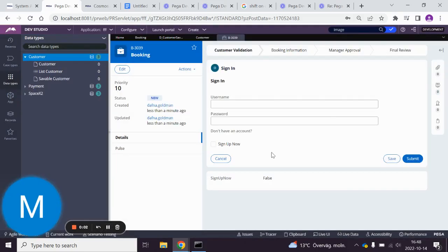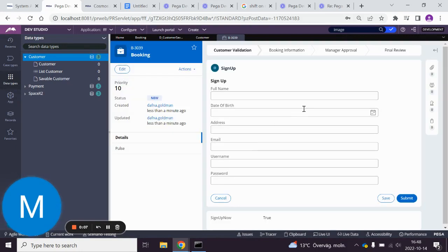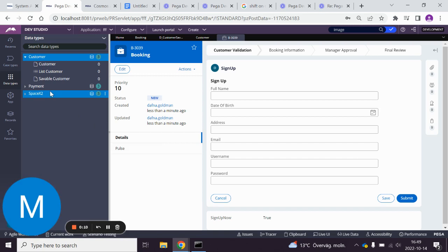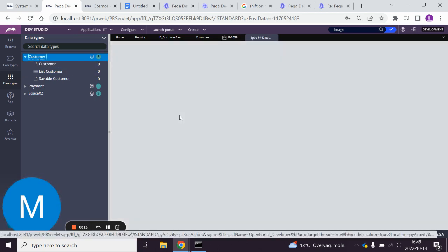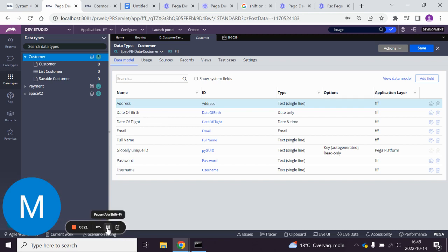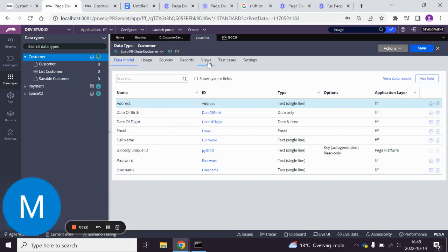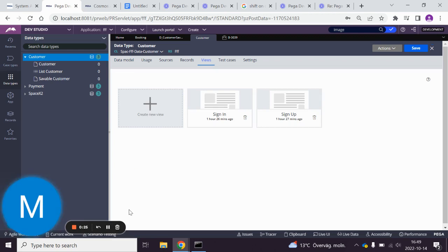So when we log in, we want to make it so that we can click sign up and then we enter the information, it's saved in the database. If we go to the data type, we have these properties here: password, username, and so on. I've already created the view, so sign up view, and to save the data...